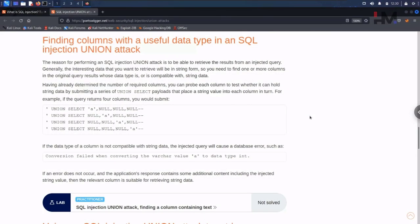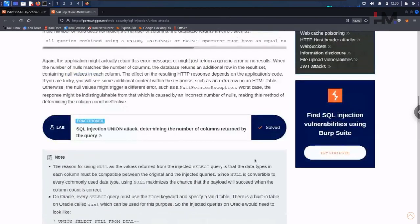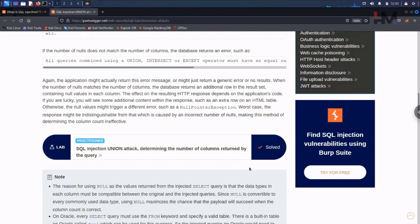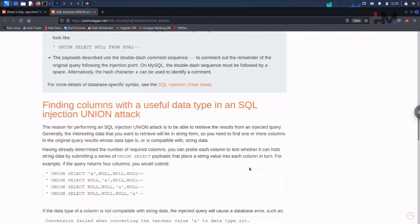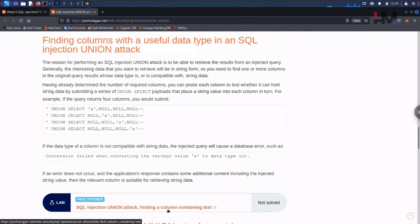Hey Amazing Hackers, Hackstuder here. In the previous video, we solved the SQL injection union attack that determines the number of columns returned by the query. Now in this lab, we are going to solve the SQL injection union attack finding a column containing text.